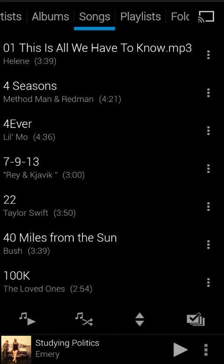Hi guys, Justin from JRT Studio here, and this week I wanted to cover some of Rocket Player's really cool headset settings.